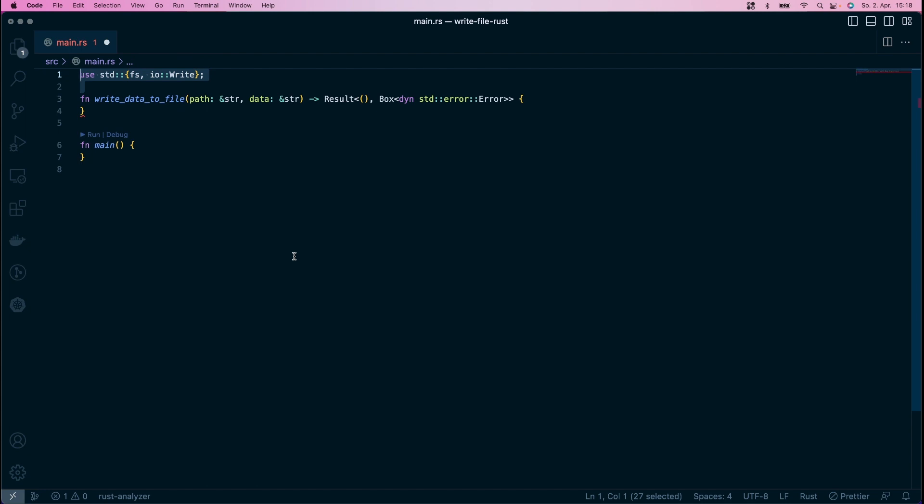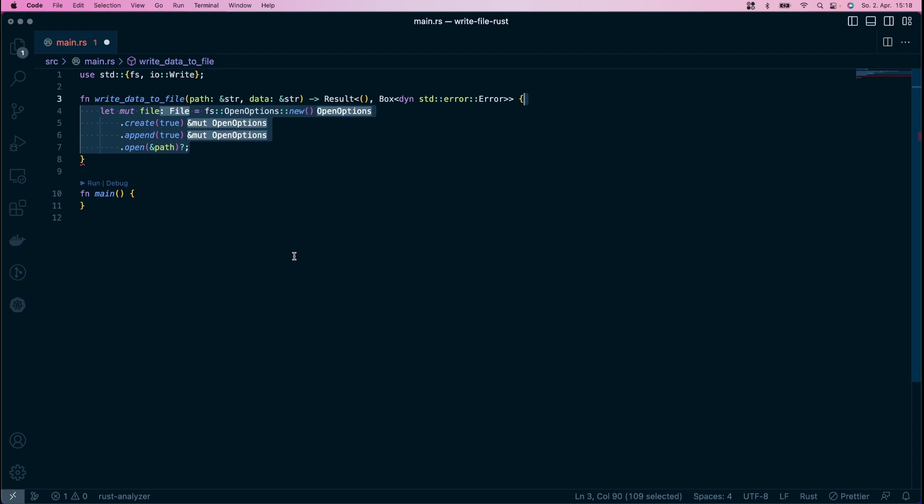This time, you don't use fs file, but fs open options. It has several benefits over file, as it allows you to customize how the file is handled. You can, for example, easily specify that a file is to be created if it doesn't exist. And additionally, that data shall be appended if the file already exists.